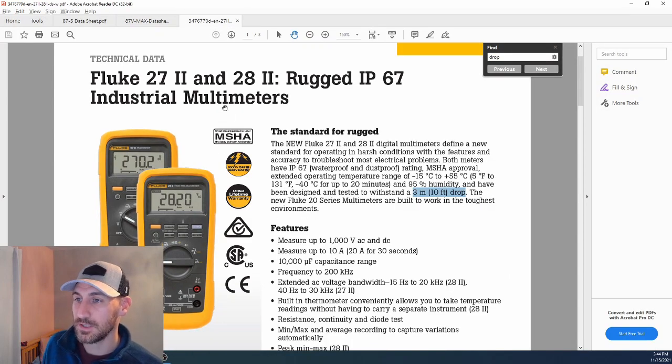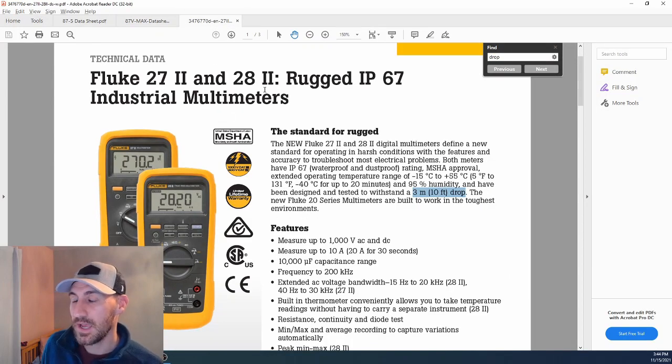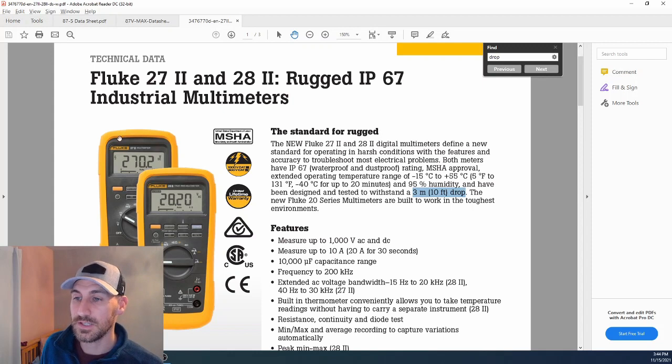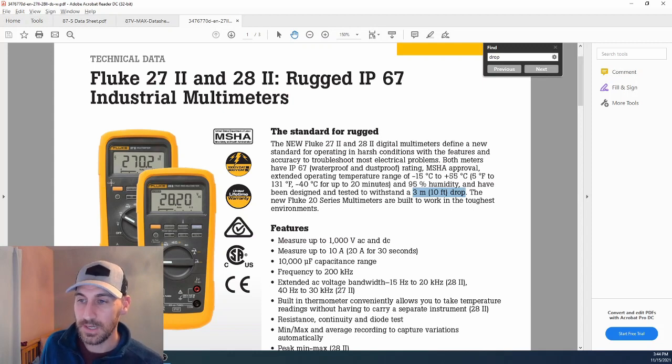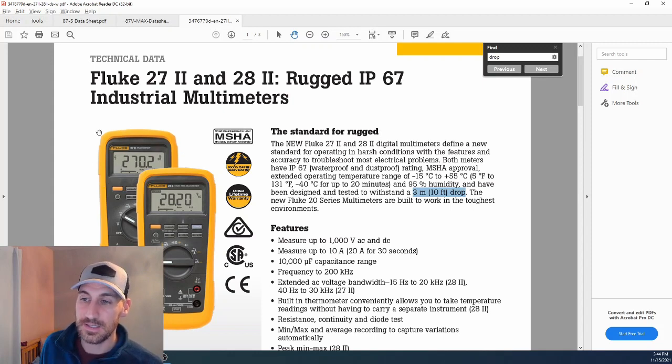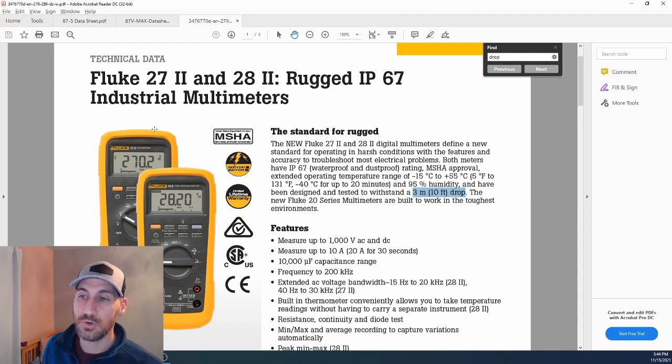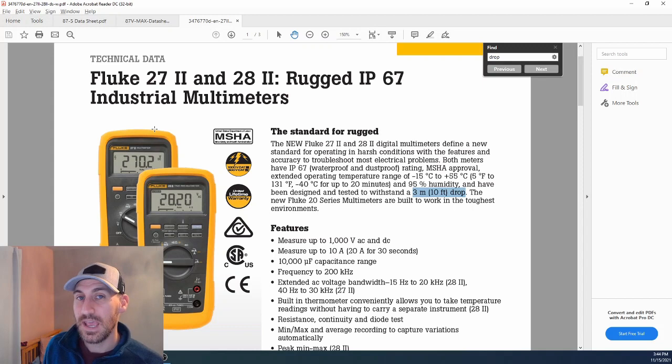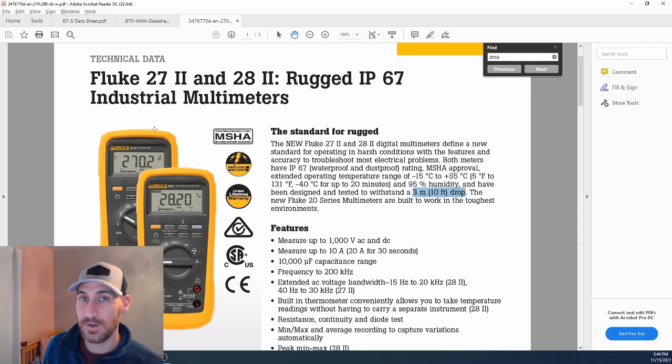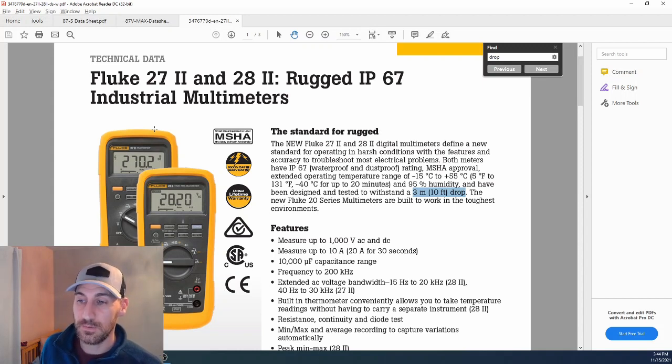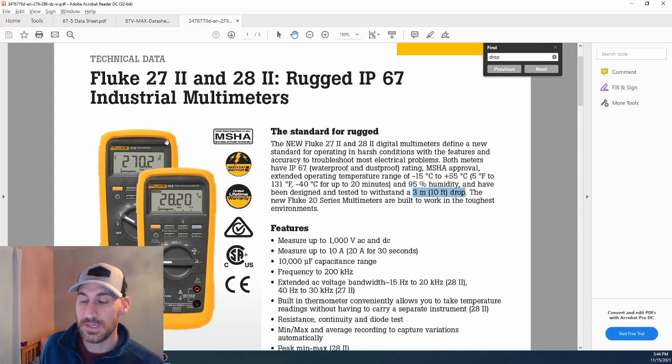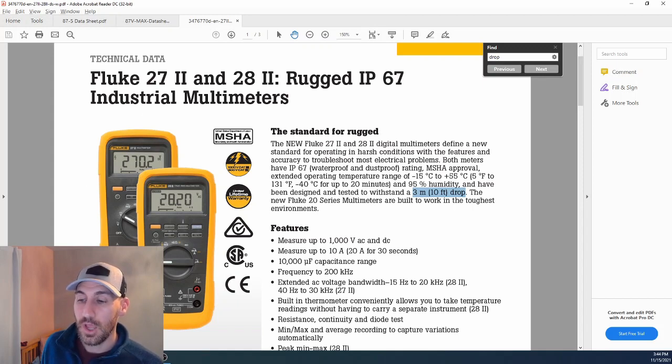One question you might ask is, what's the difference between the 27.2 and the 28.2? The difference here is the 27.2 is average responding. The reason Fluke still makes this is because the military has a lot of standards built around average responding meters, and they expect to see certain readings for different applications, so they want to stick with an average responding meter.